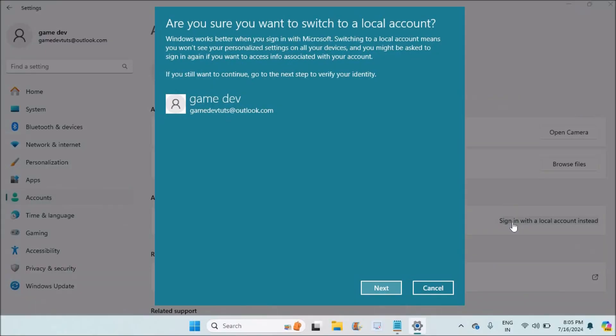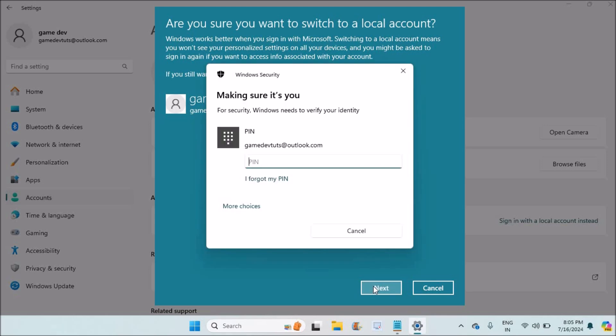You need to click on sign in with a local account. It is asking that you better use Microsoft account instead of local account, but I just clicked on Next. For this time I need to enter the current PIN, so I entered the current PIN and I'll click on Next.